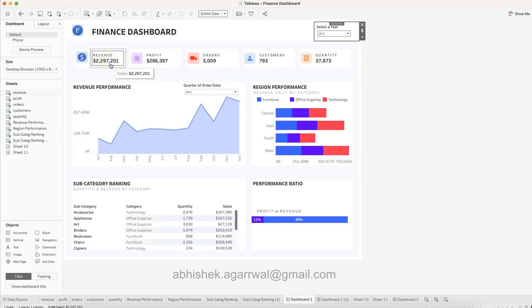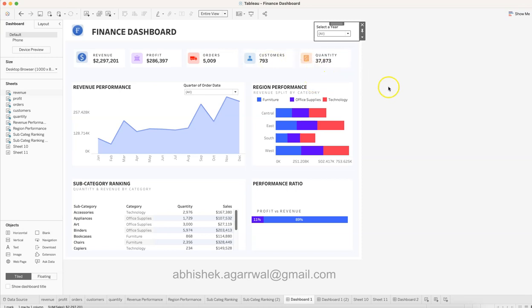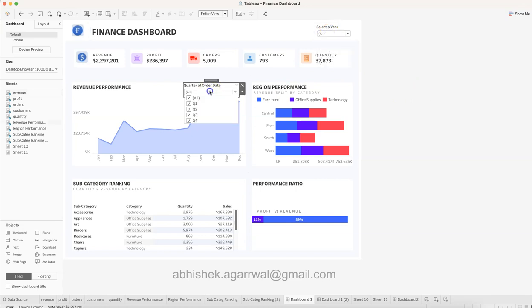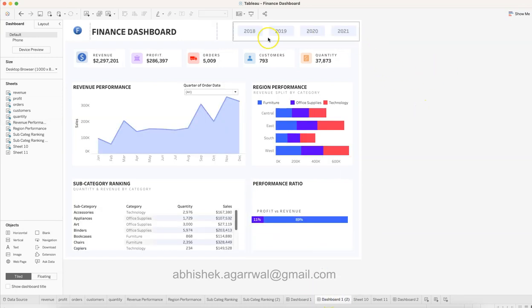Another thing I show in my live trainings is how revenue compares to the previous period — whether the previous week or previous month, and whether it is going up or down. Once you have values like revenue, profit, orders, and customers, are those metrics increasing or decreasing compared to the same period last year? I also cover filters like year and quarter, and how to create custom filters that act more like buttons.